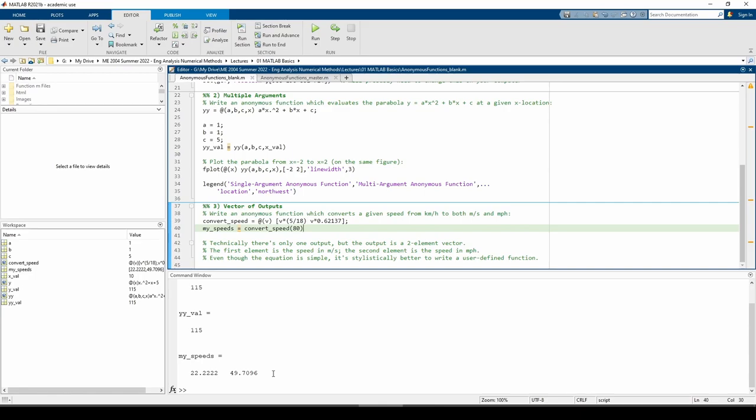While this is obviously syntactically feasible, I wouldn't recommend using anonymous functions to return multiple things. The purpose of an anonymous function is utter simplicity, so abide by that and only write anonymous functions which return one number or thing. If you need to make multiple outputs, write a user-defined function instead.